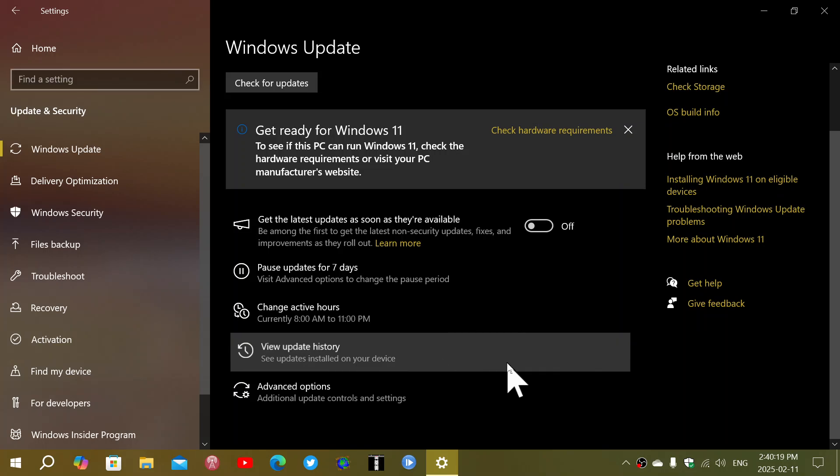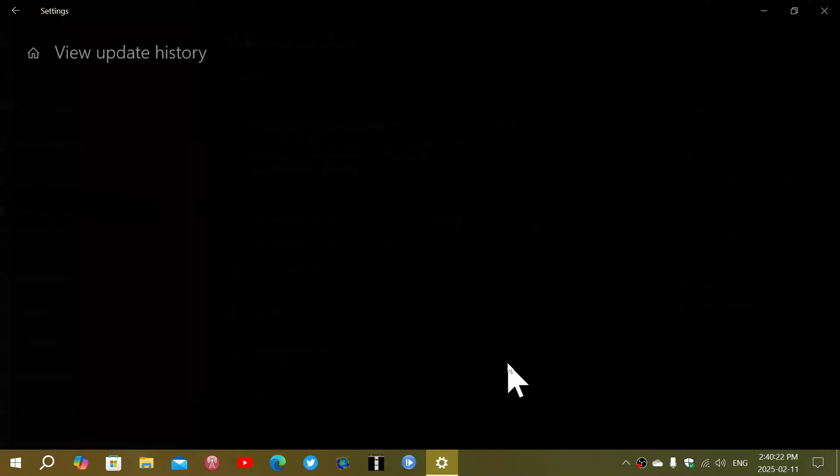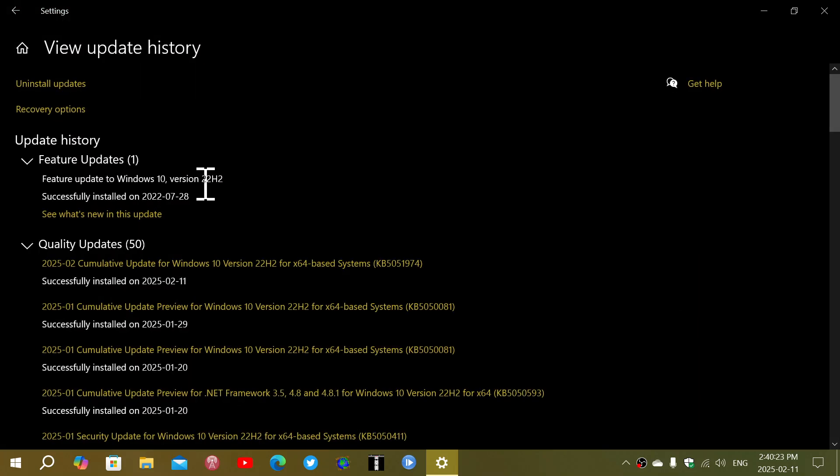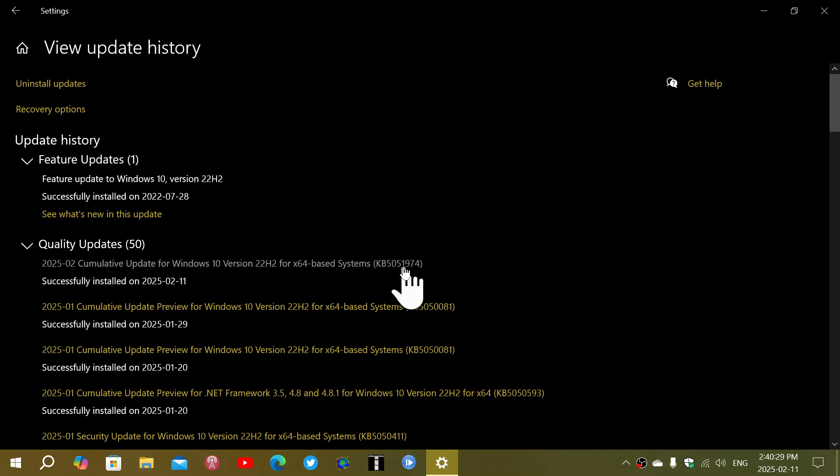Because I just installed it on my Windows 10 machine 22H2, the Cumulative Update for Windows 10 22H2, KB5051974, is the update. This seems to be the only update that actually appeared on Windows Update for today on Windows 10.